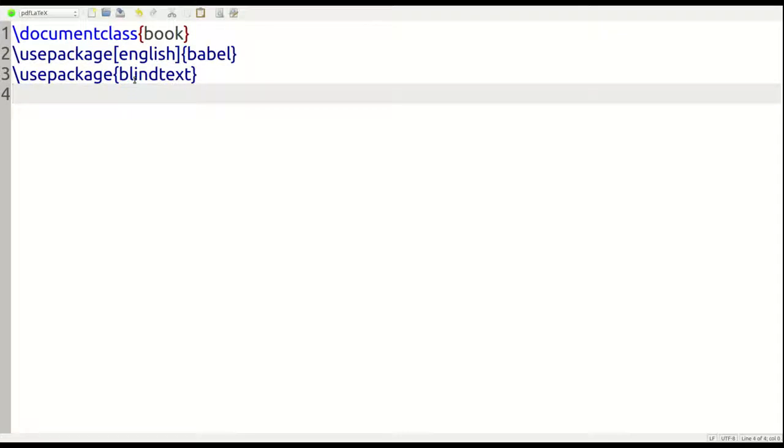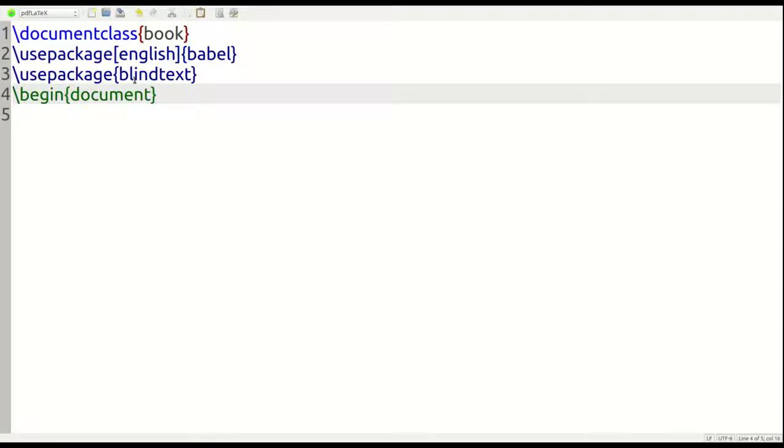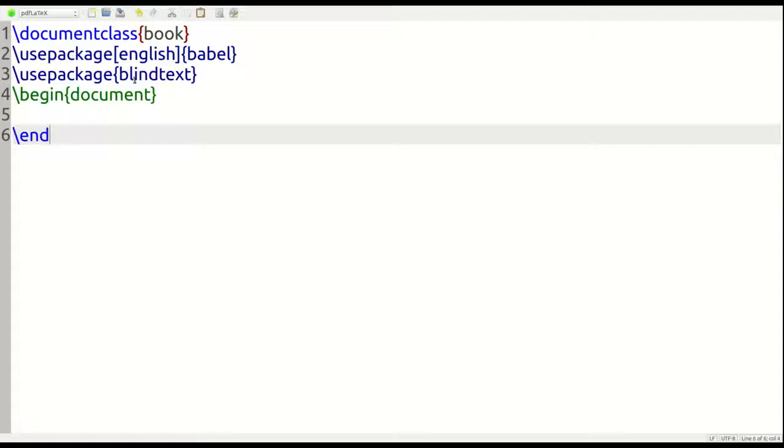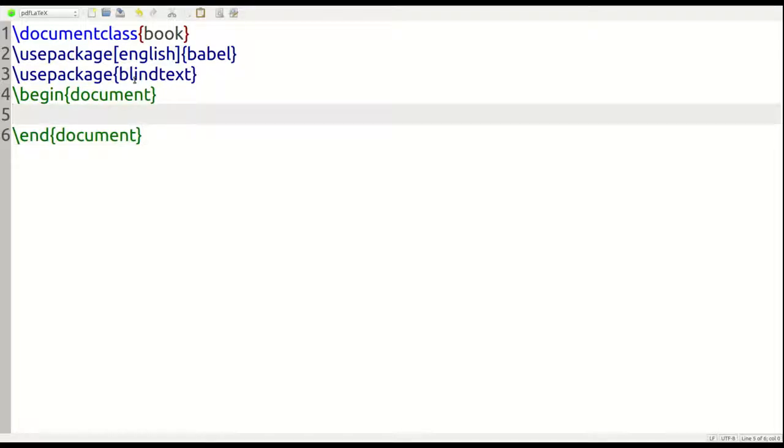And so now the next step, as you know, if you've watched prior videos is we're going to begin our actual document environment. So we do the forward slash and we put document. I forgot to put the curly brace there and then I'm going to end it immediately because in my experience, I tend to forget to do this. So our document environment is created. Now everything we do needs to happen inside this environment.